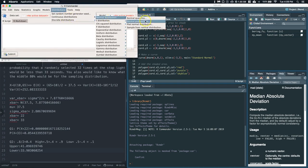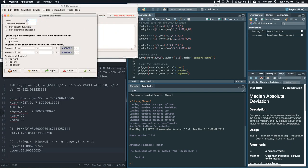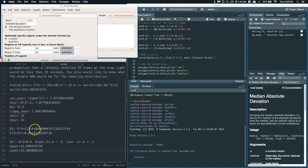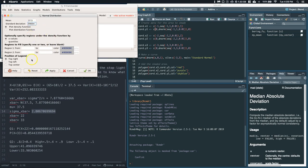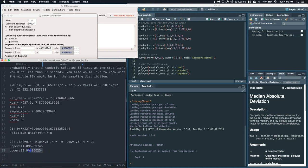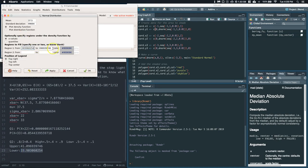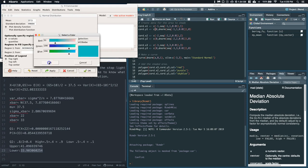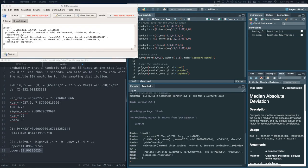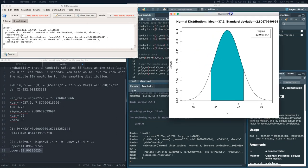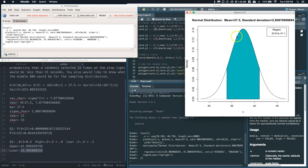Let's go to Distributions, Normal, Plot that Normal. Mean 37.5 — just make sure I type that in right. Standard deviation — let's copy and paste that in. Then copy the upper and lower critical values, shade the middle region, and click OK. And look at that — that gives us the middle 80% of the data showing where these critical values lie.